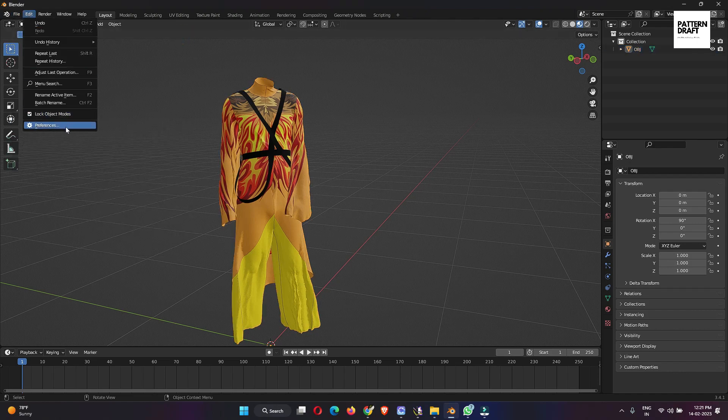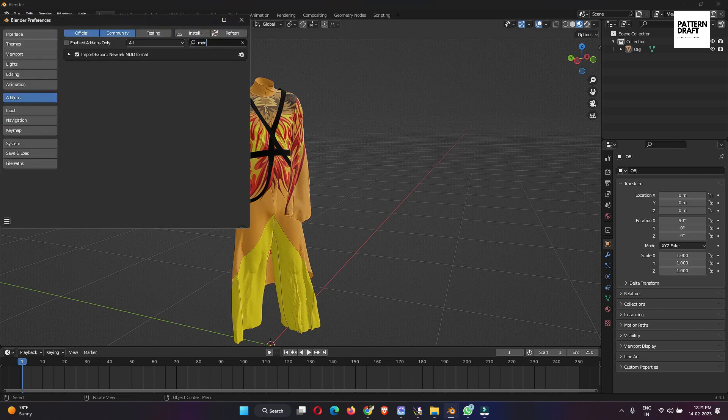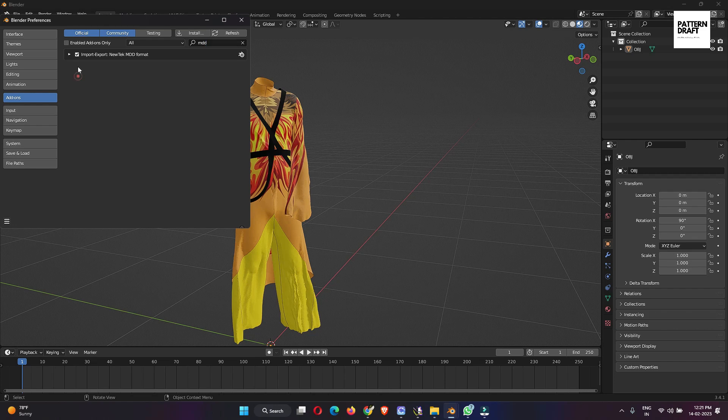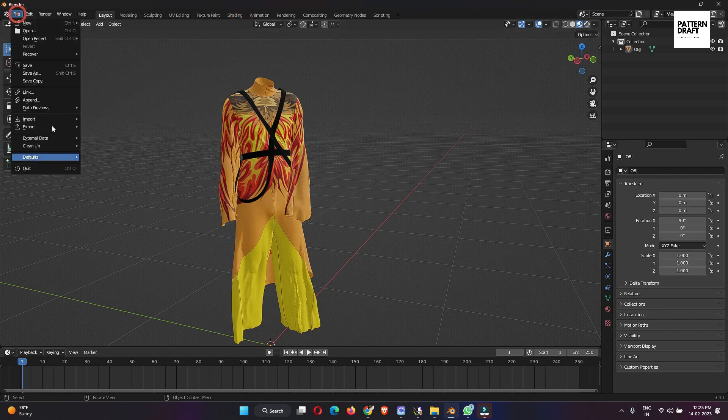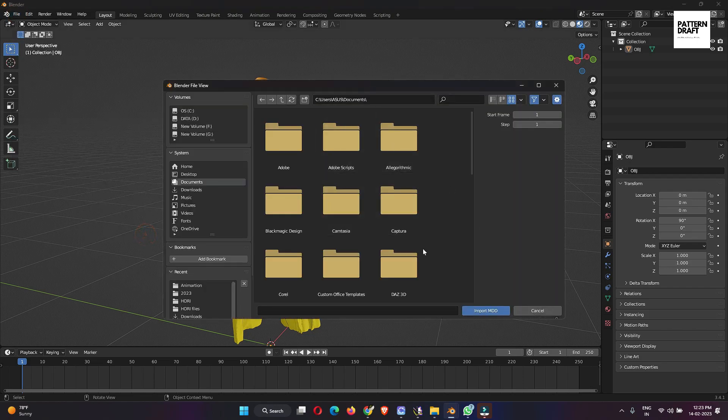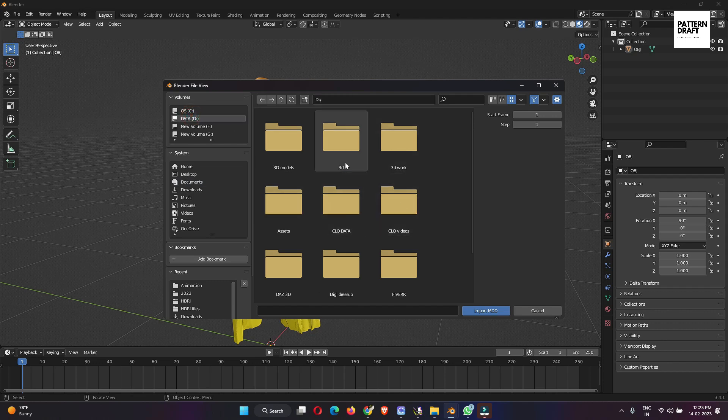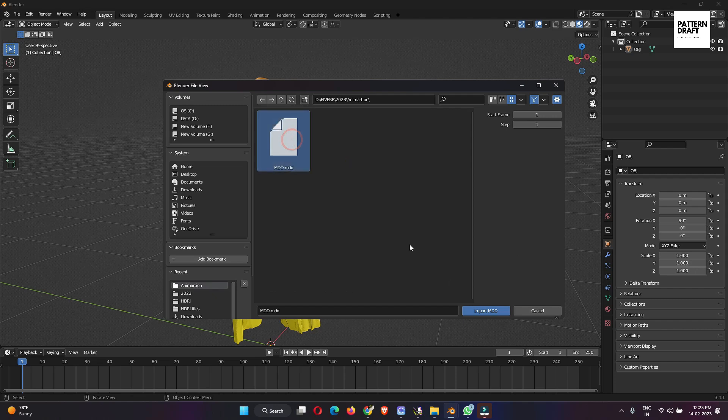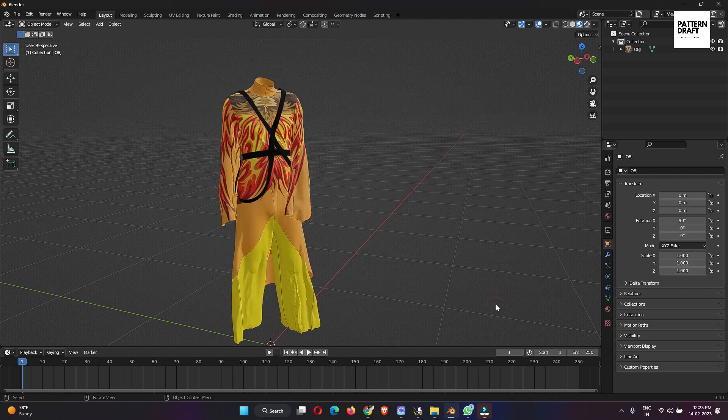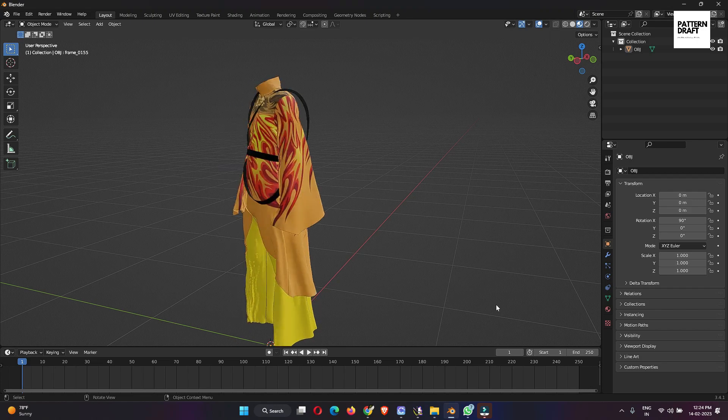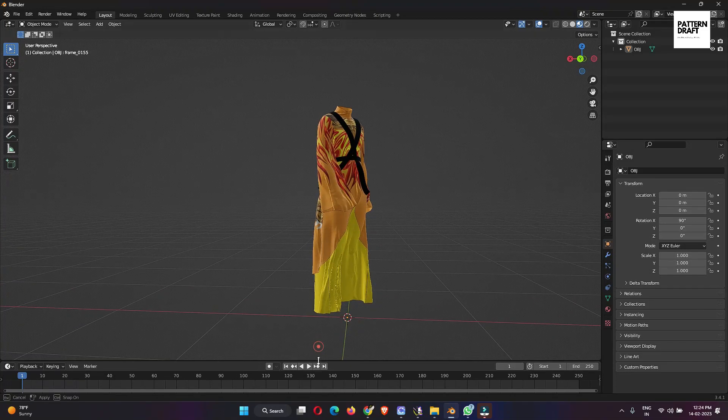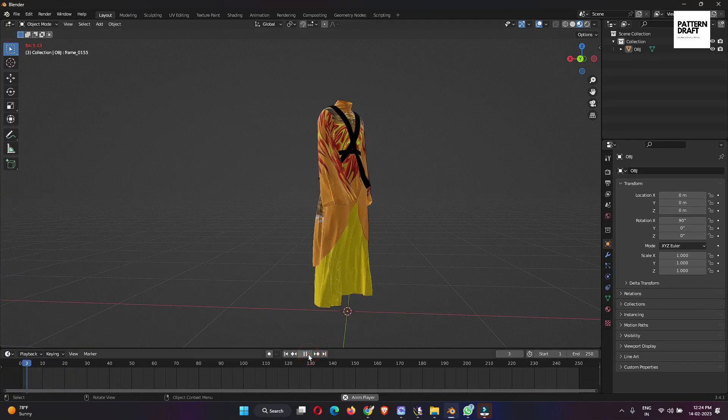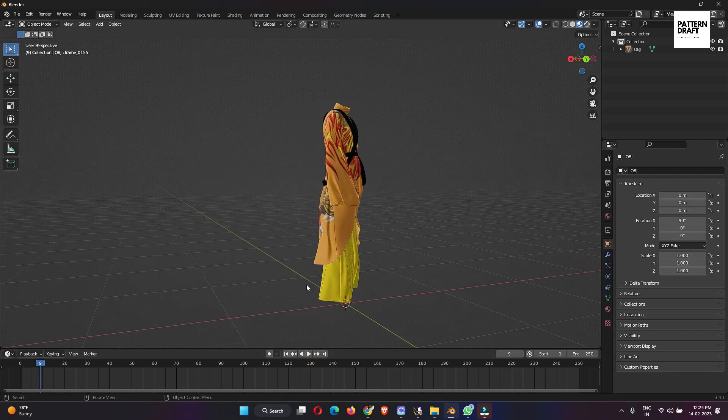you need to go to the preferences, then search here, MDD, then activate this plugin. Okay, I had already activated. So now we will import our animation. Go to the file, import, MDD. This is our MDD file, import it. Okay.